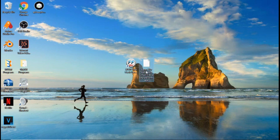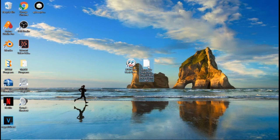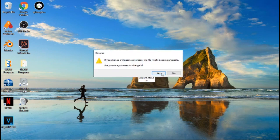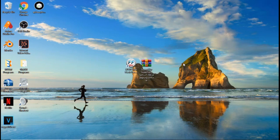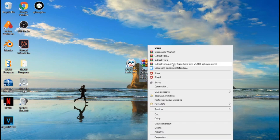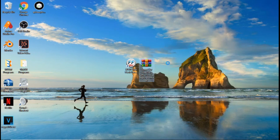First, right-click on the APK file. Now that's a RAR file, so what you're going to want to do is right-click it, click 'Extract to Super City (apkpure.com)\' and it should send everything to a folder.